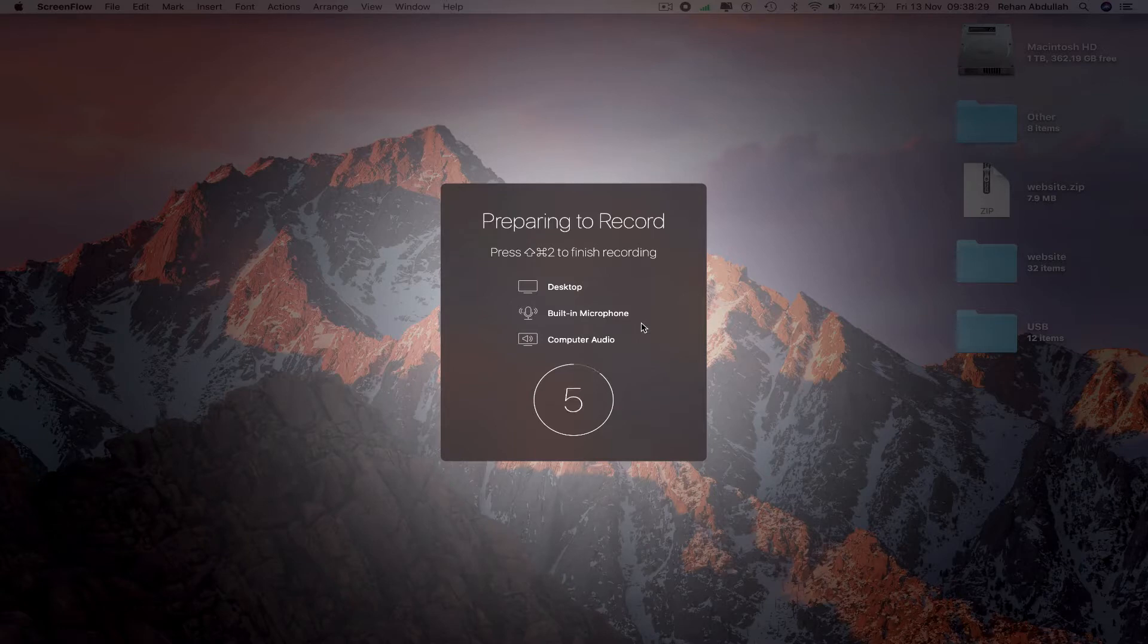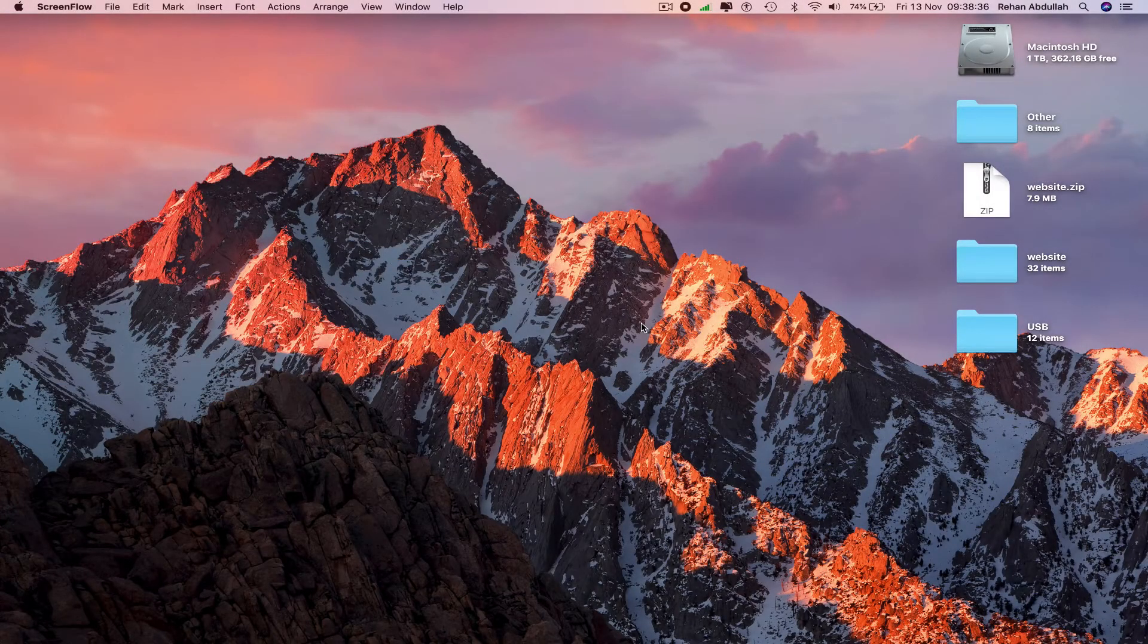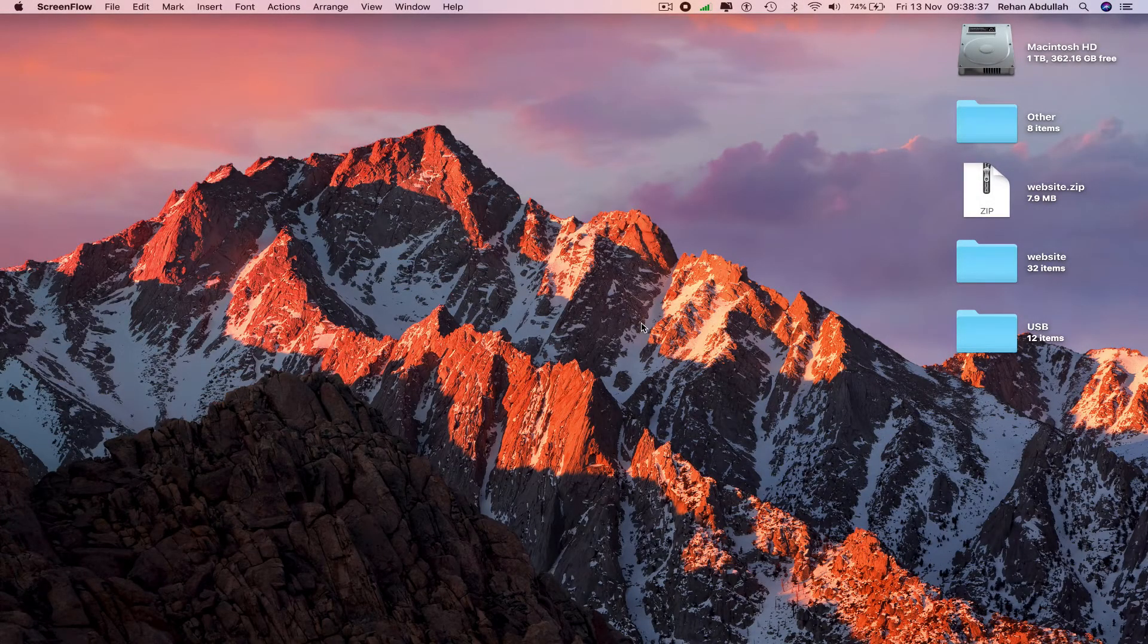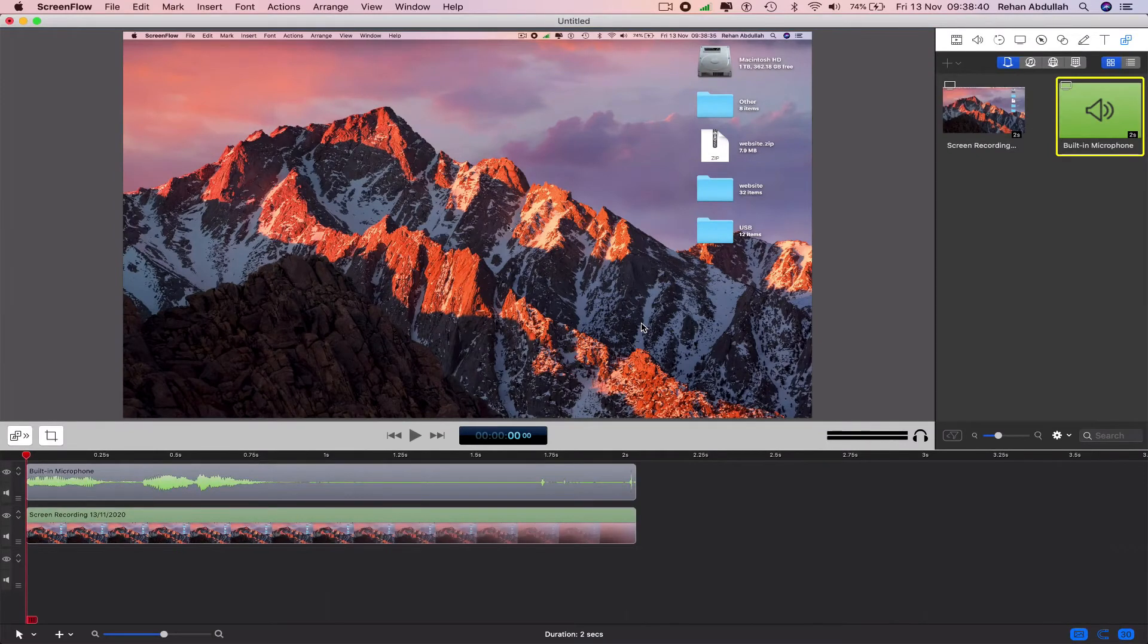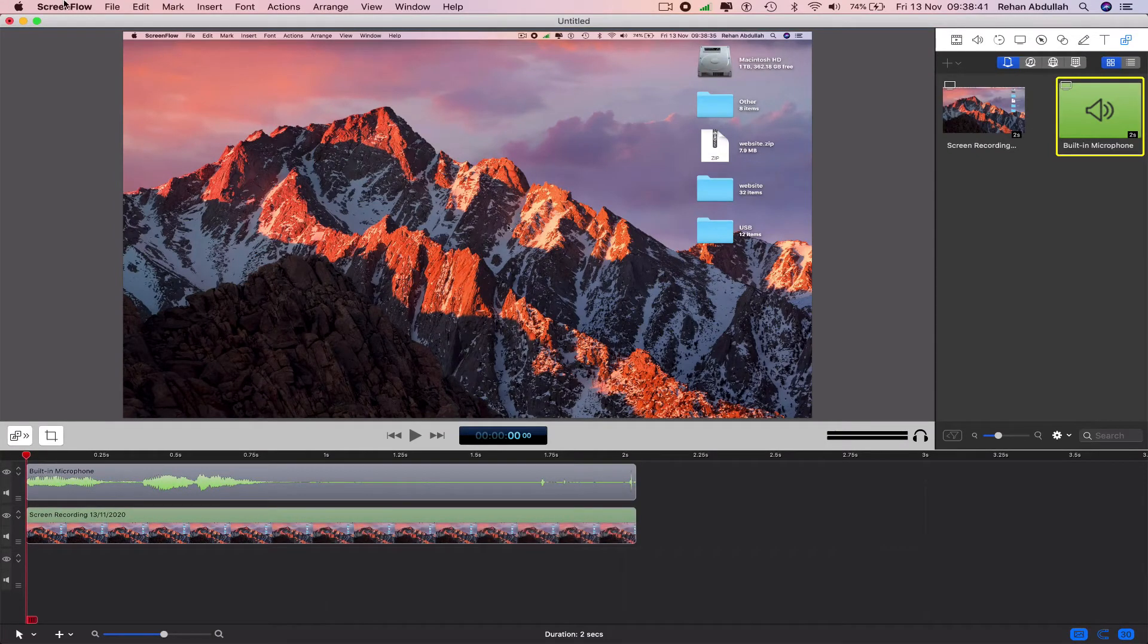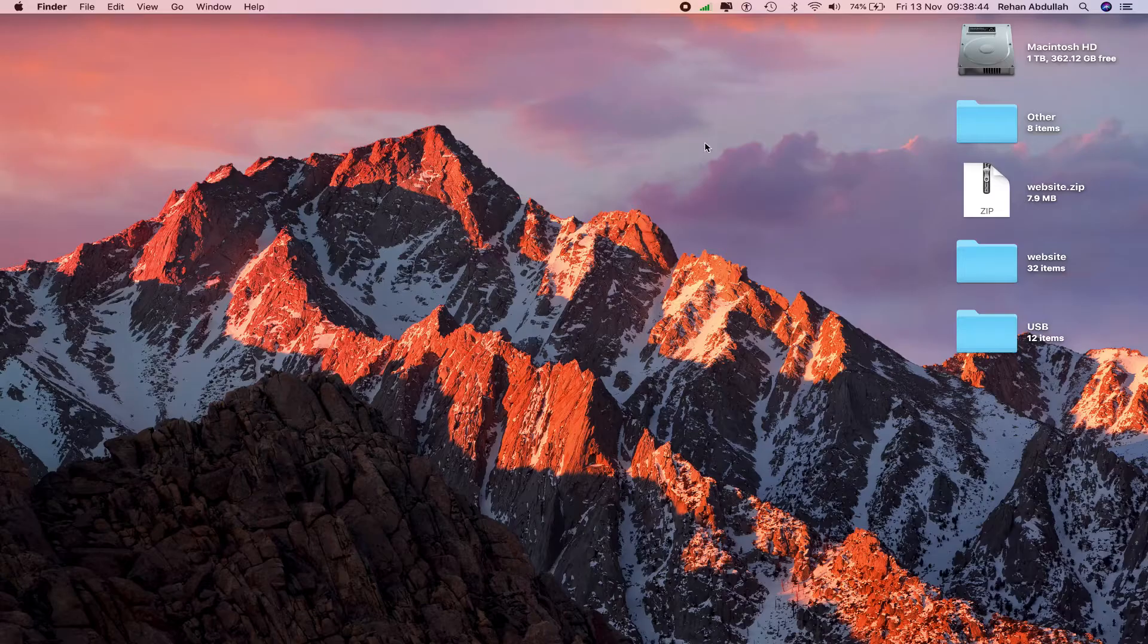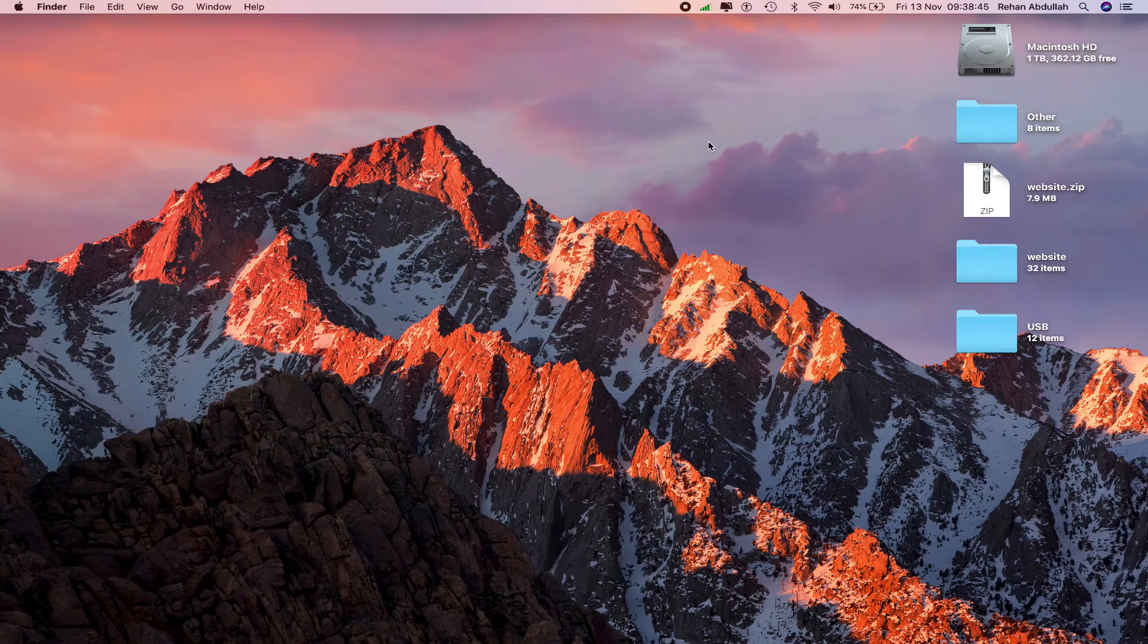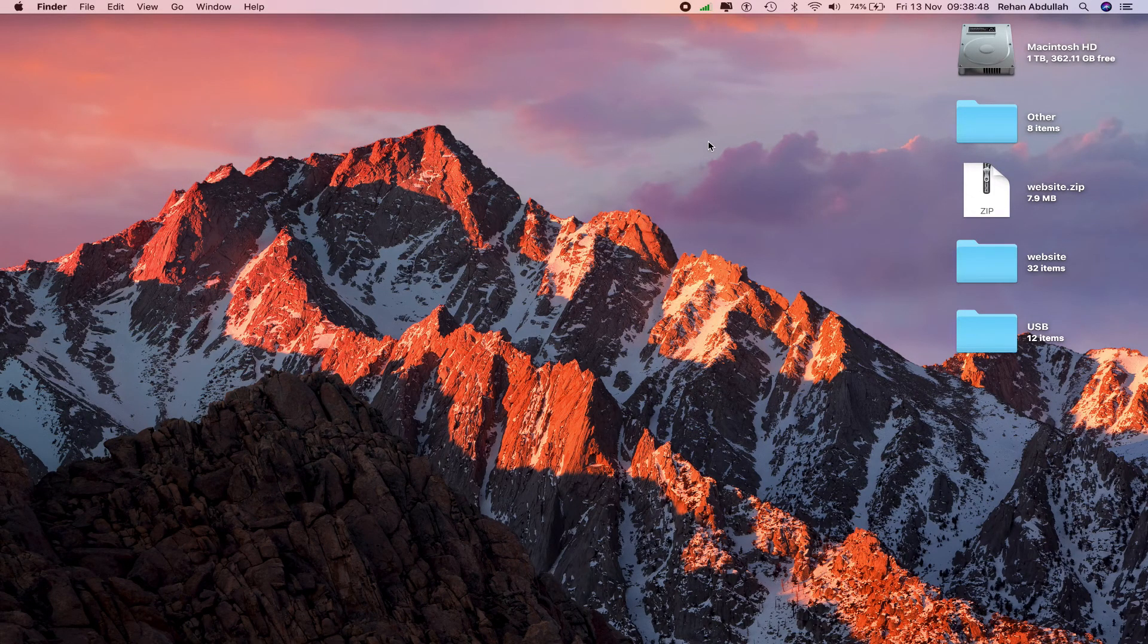And now we have the video on screen. Quit ScreenFlow, don't save. That's it with this video, I'll see you guys in my next tutorial. Thanks for now.